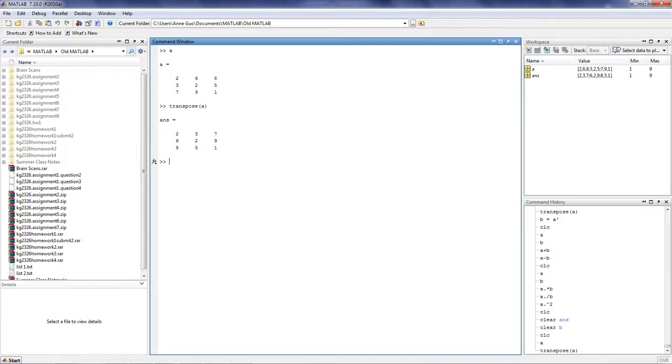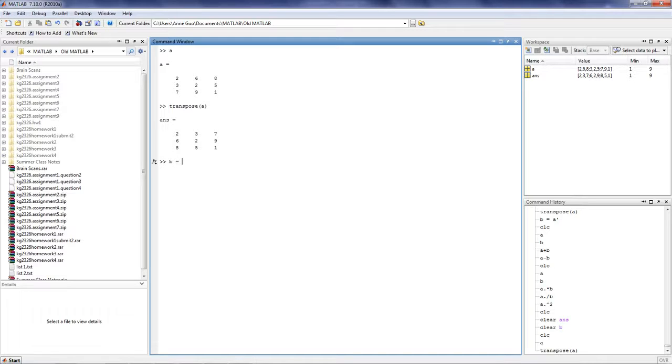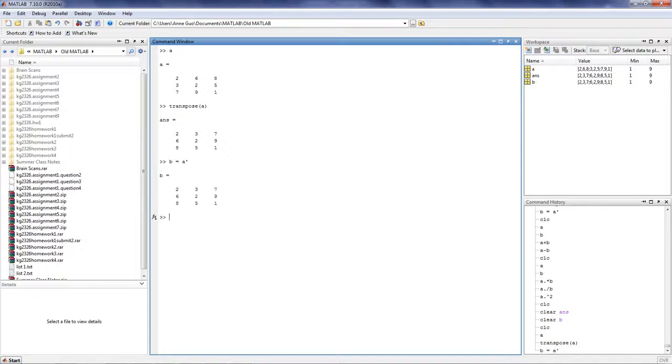The shorthand for the transpose function is the single quotation mark. So, if we want to create a matrix B that is equal to the transpose of A, we can simply put B is equal to A quotation mark.